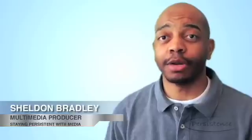Hello, my name is Sheldon Bradley, and I'm a multimedia producer for Persistence Multimedia. And welcome to this first installment of Staying Persistent with Media. Today we're going to talk about customizing your email signature in the MacMail application.